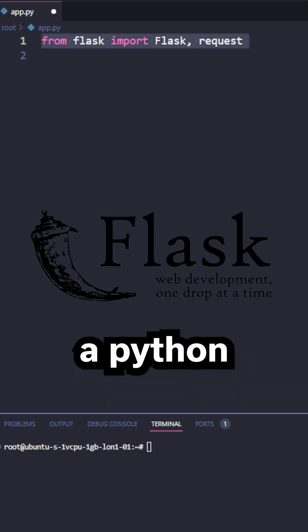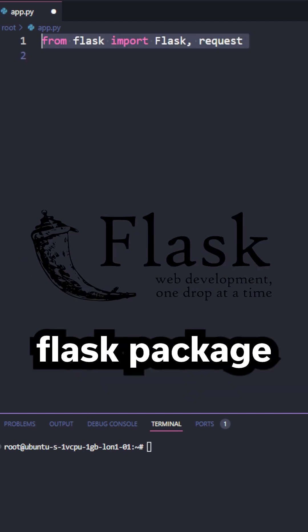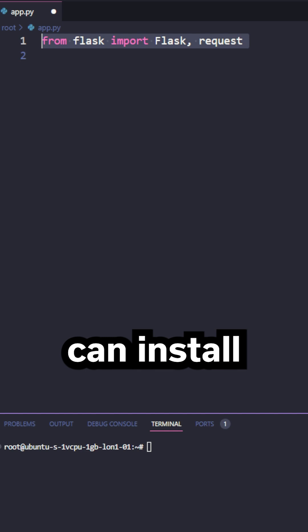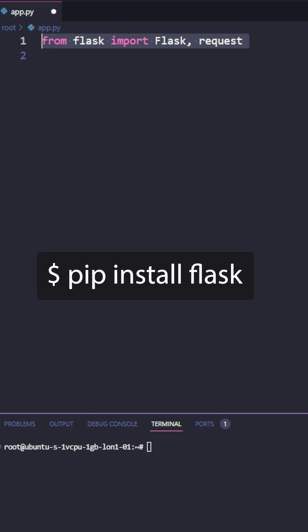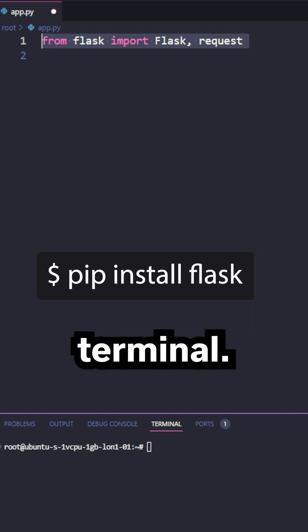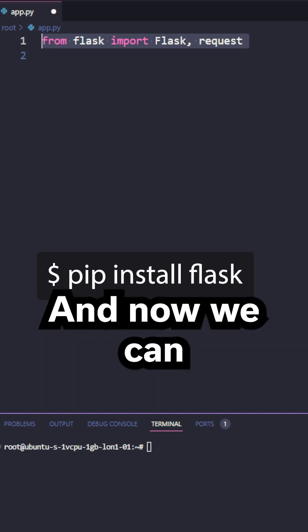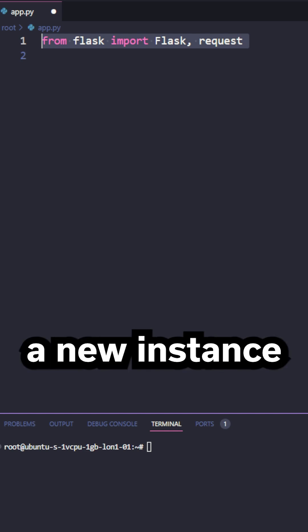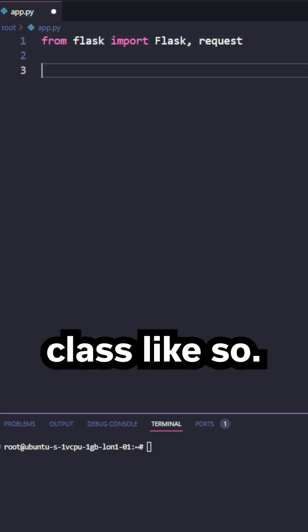For this, you'll need a Python flask package, which you can install by typing pip install flask into your terminal. And now we can use that to create a new instance of the flask class, like so.